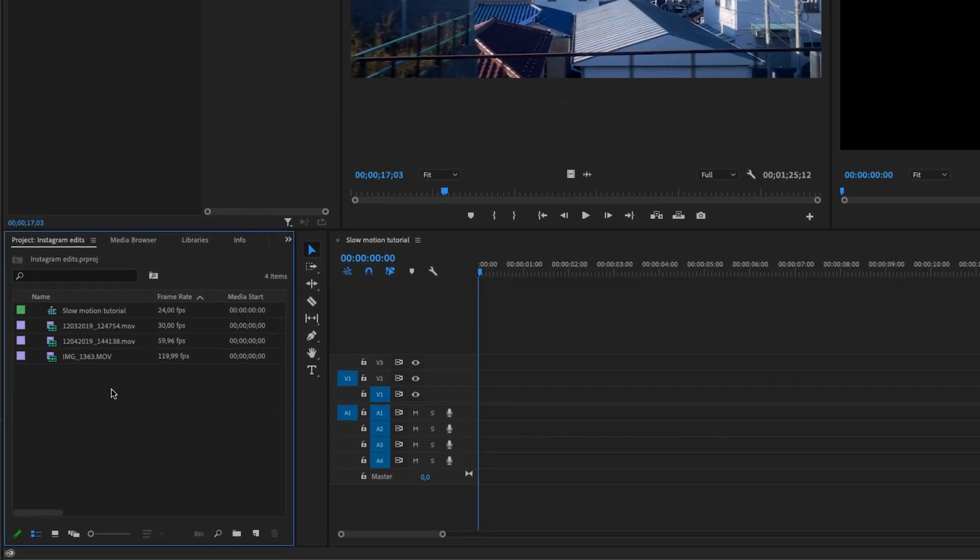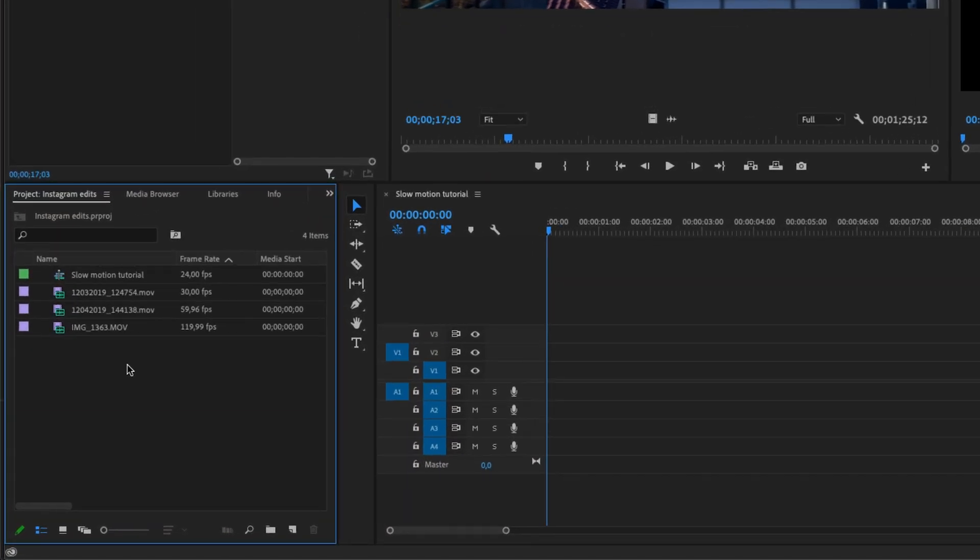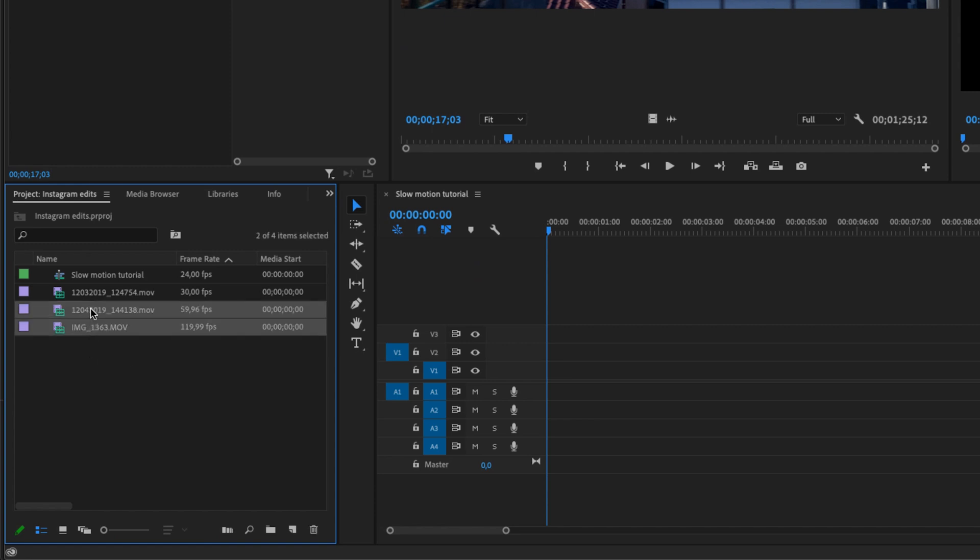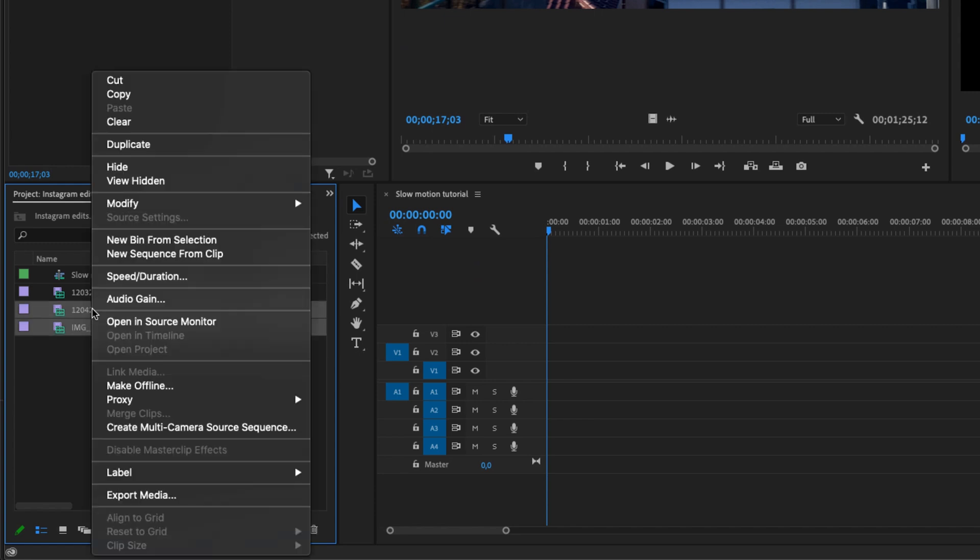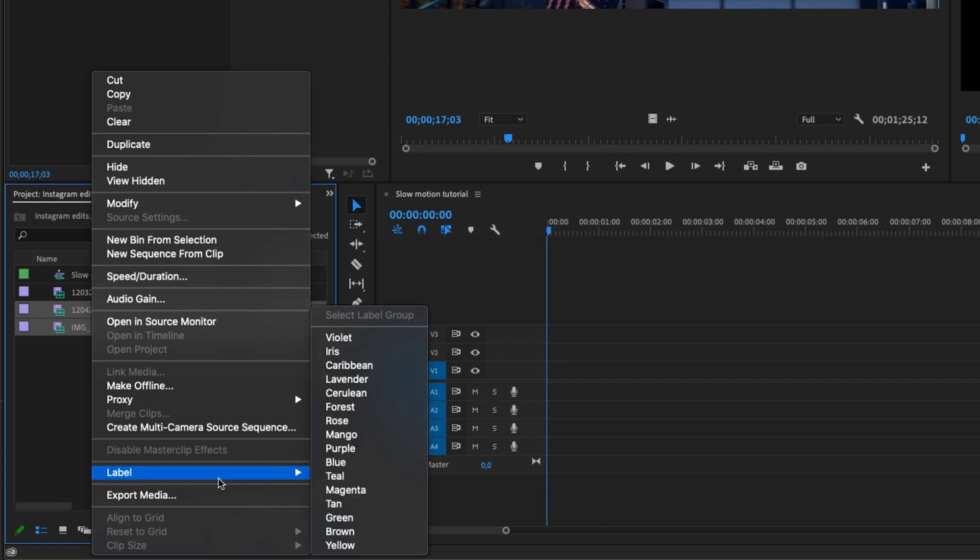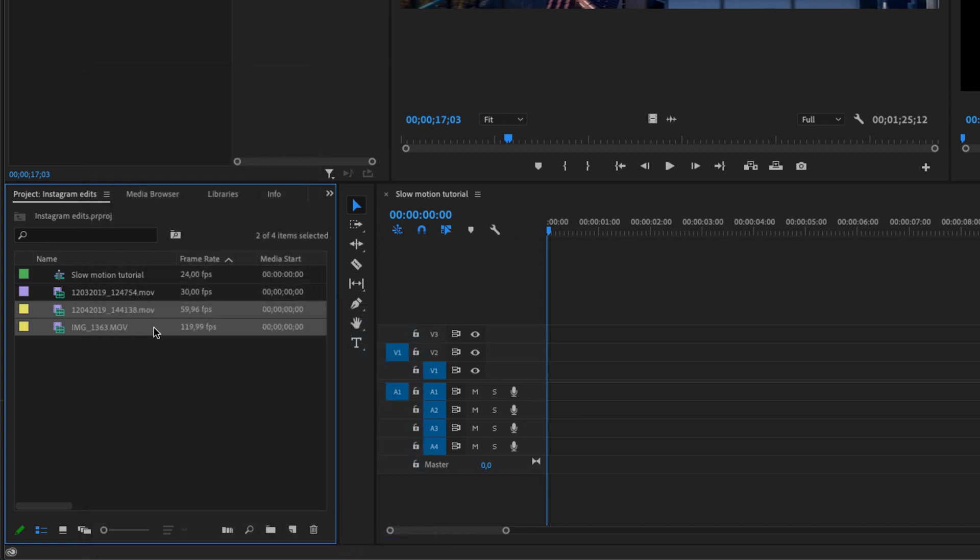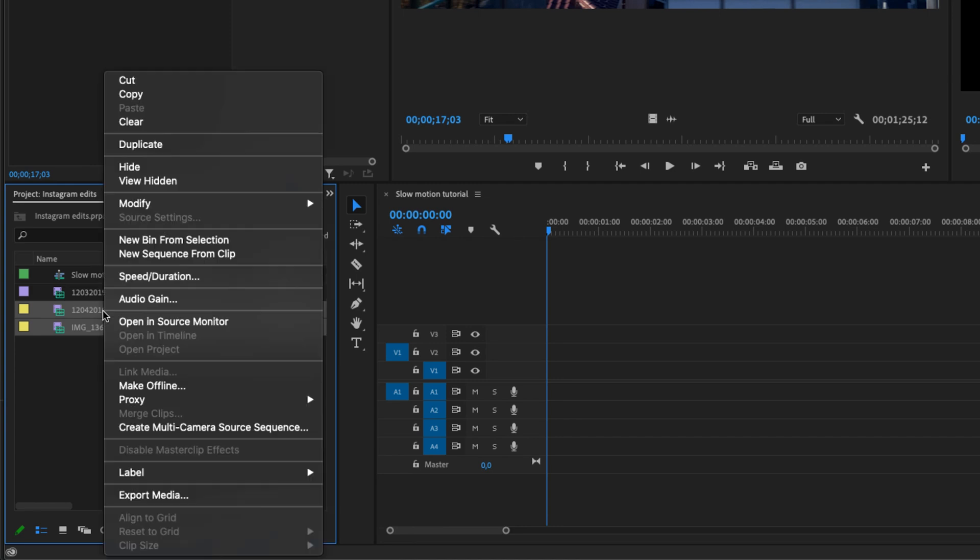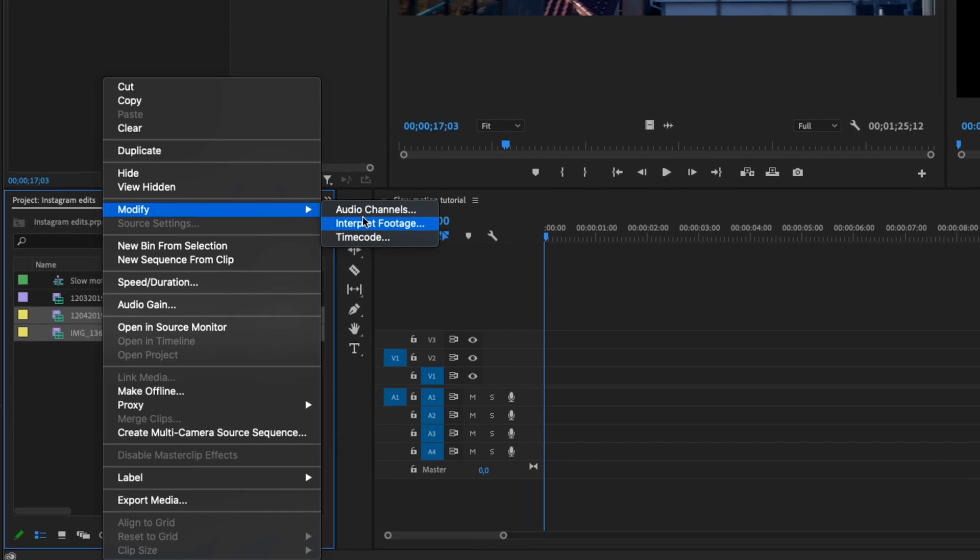I have two clips in the bin that I intended to make slow motion. First, I'm going to select both of them and label them yellow to keep it organized. Then I'm going to select them again and go to Modify > Interpret Footage.